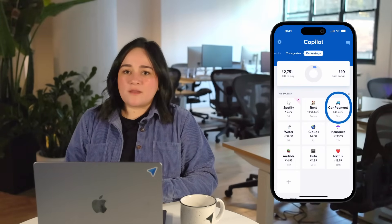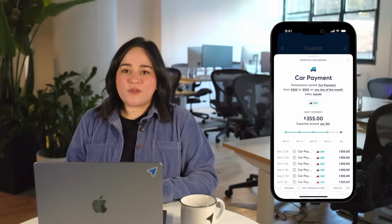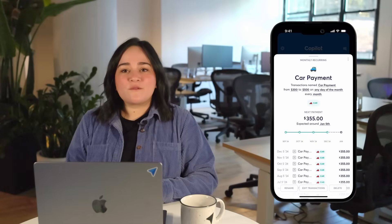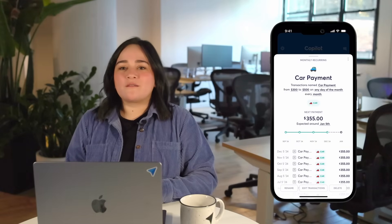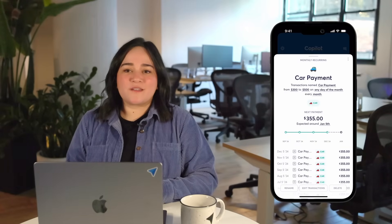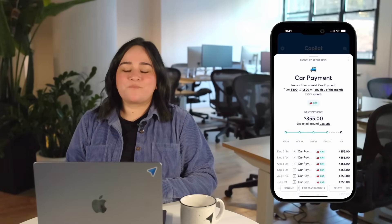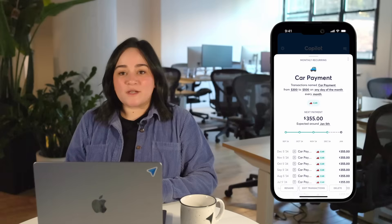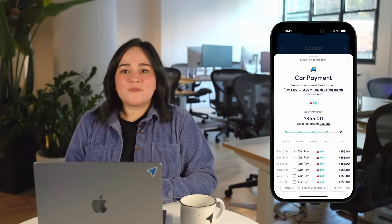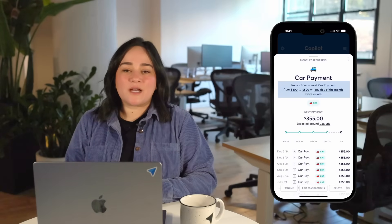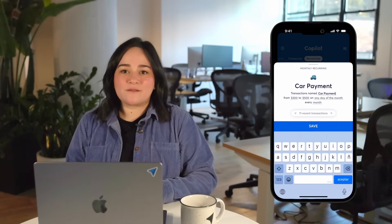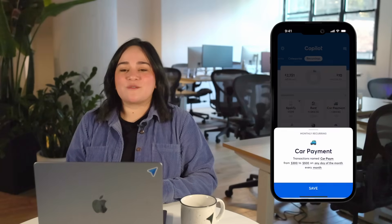You can tap on a recurring to see the recurring detail view, where you can review and update the recurring filter settings for each recurring. If anything has changed about the transaction name, simply tap on the underlined sections to update the details. This keeps everything up to date so CodePilot can continue to capture the correct transactions.